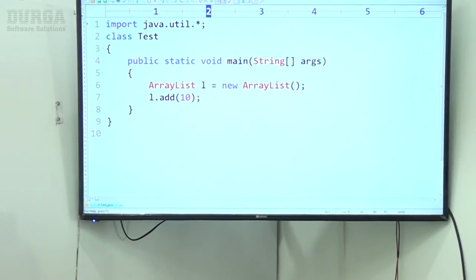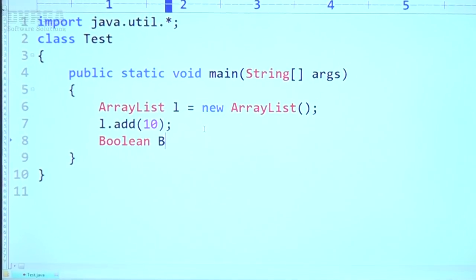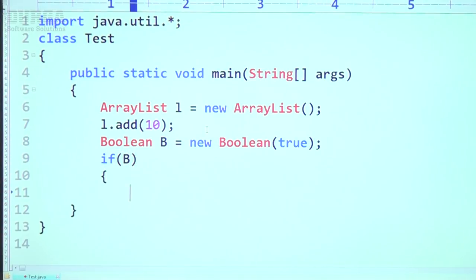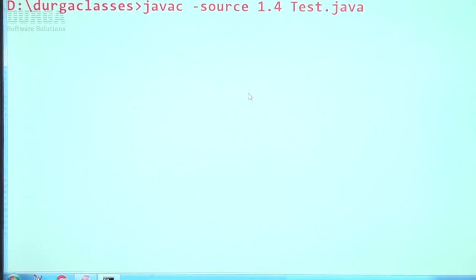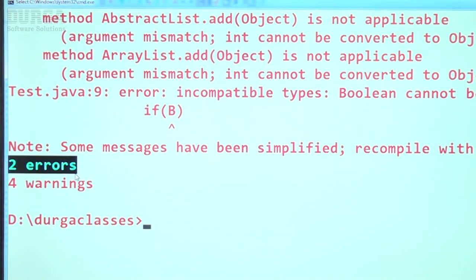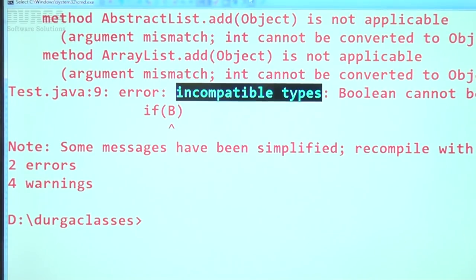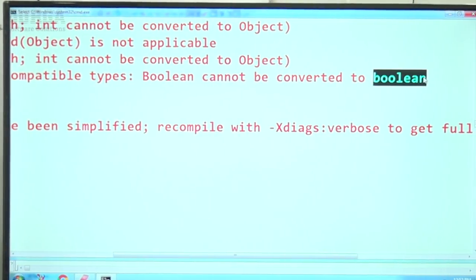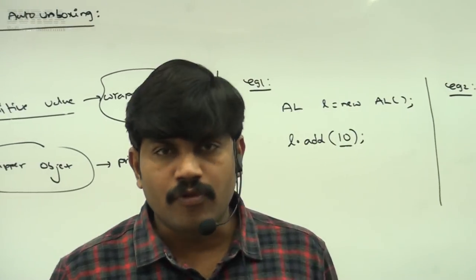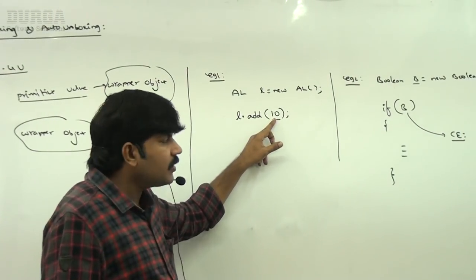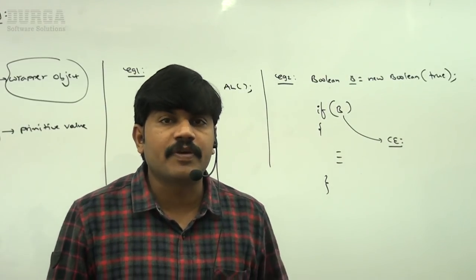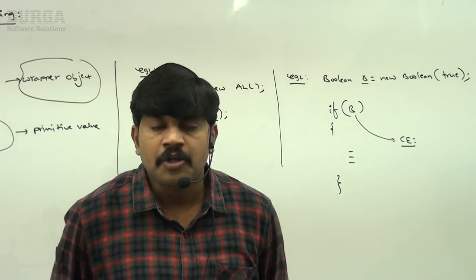Let me compile this code with 1.4 version. Observe carefully — two errors: `if(b)` gives 'incompatible types: Boolean cannot be converted to boolean.' So the important conclusion: until 1.4 version we can't provide primitive value in the place of a wrapper object or a wrapper object in the place of a primitive. If any conversion is required, compulsory we are responsible to perform it, otherwise the code won't compile.